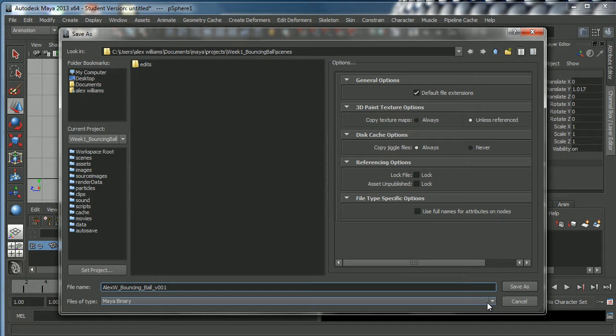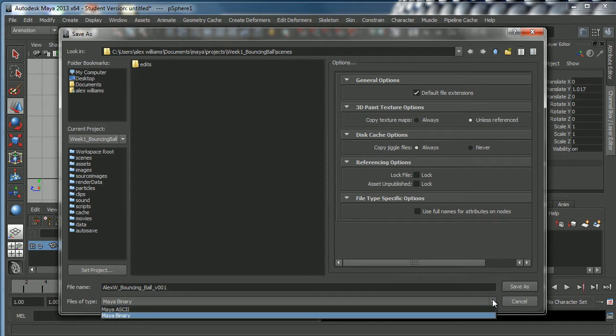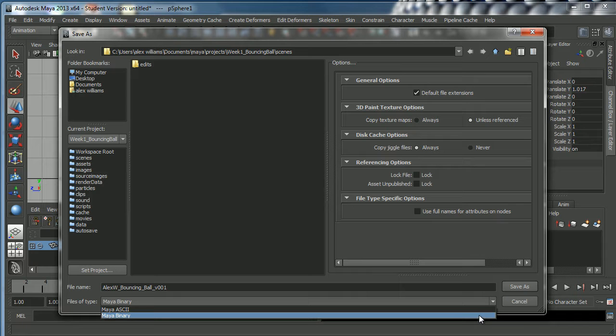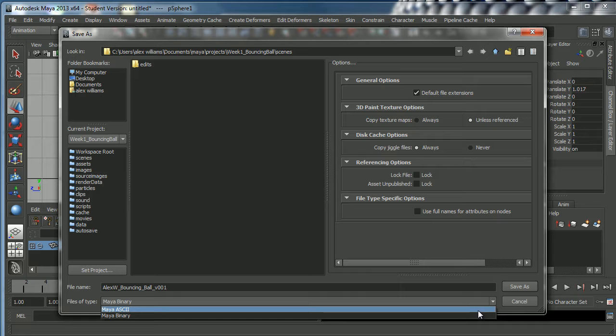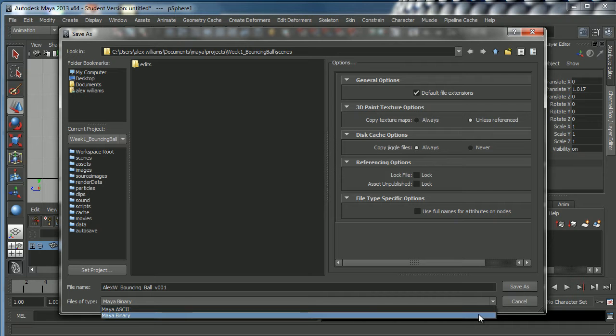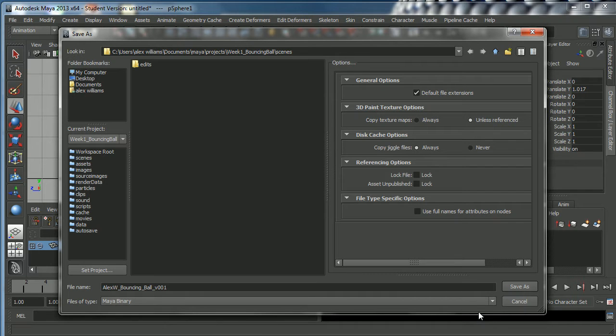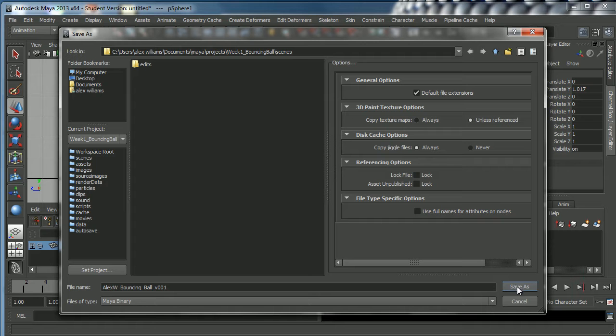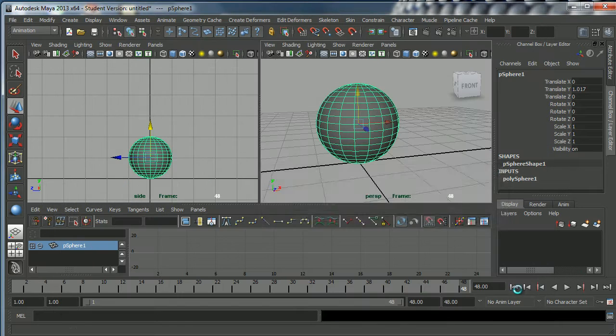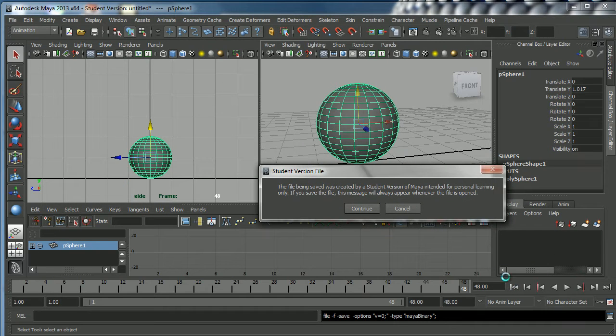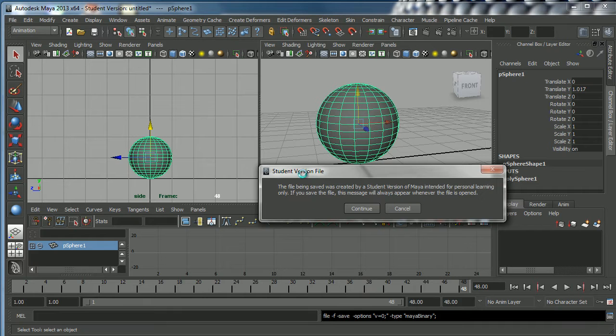You'll see down here we can save this as two different file types, we can save it as an ASCII or a binary. It doesn't really matter which one you do. ASCII files are slightly larger, they're slightly easier to disentangle if you get a corrupt file. Binary files are smaller. For now I'm going to call it Maya binary just because I don't like cluttering up my hard drive with too much space, but you can use either one.